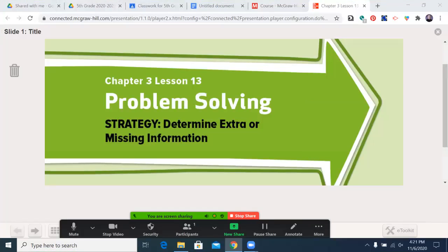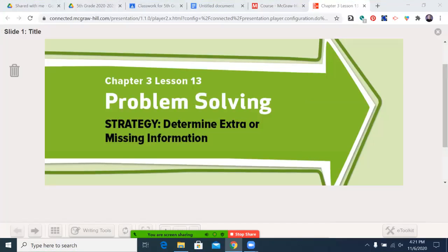Bonjour, Kinamagi and Ine Erlen and Dishnikas, and welcome to this production of the MyMath Network. Today's episode, Chapter 3, Lesson 13, Problem Solving Strategy: determine extra or missing information.